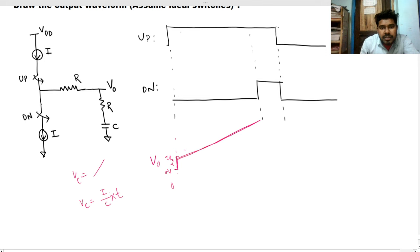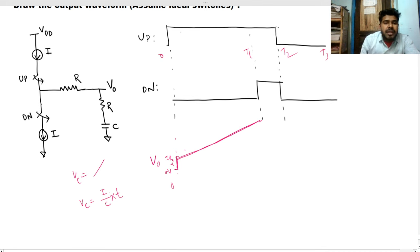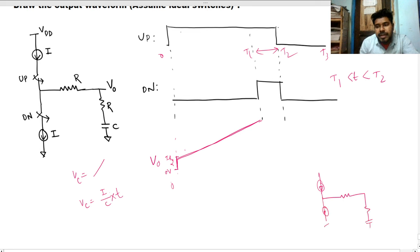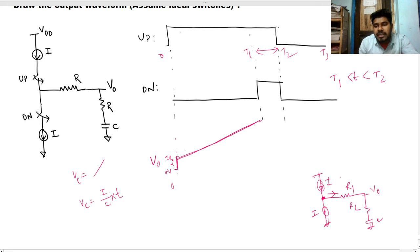The capacitor charges linearly from t=0 to t1. Between t1 and t2, both switches are ON. Applying KCL at the node, we see two equal and opposite currents i — one from each current source — so the net current flowing through the resistive-capacitive branch is zero.